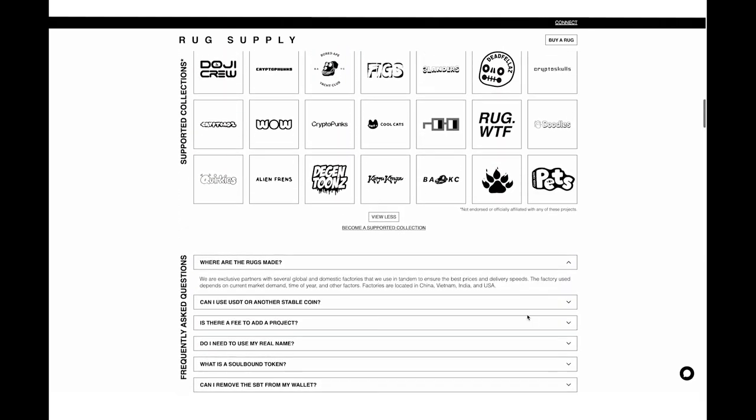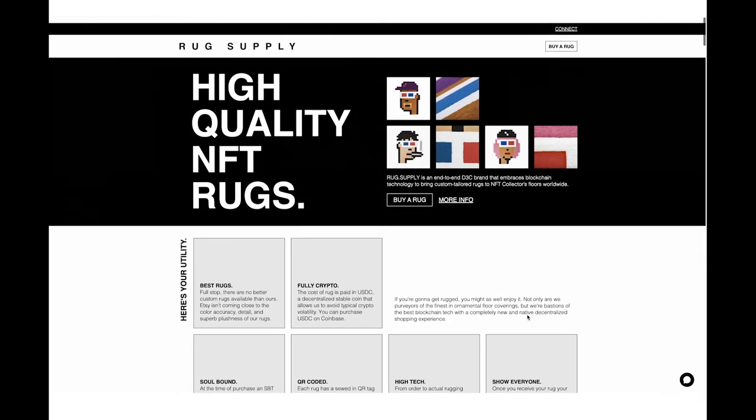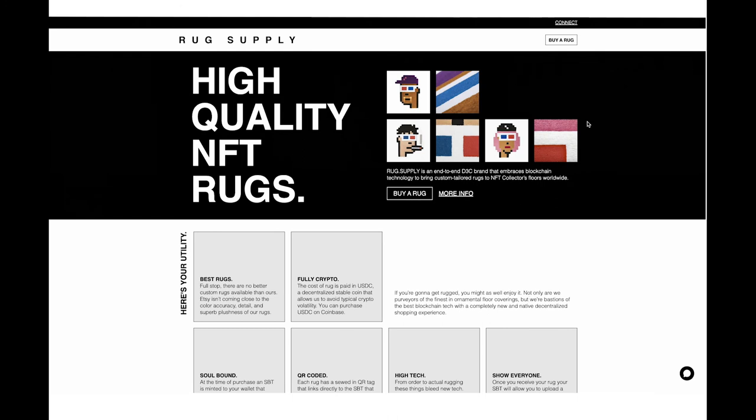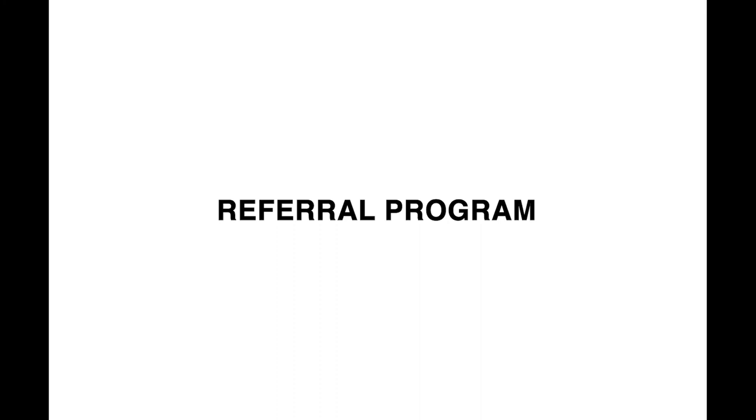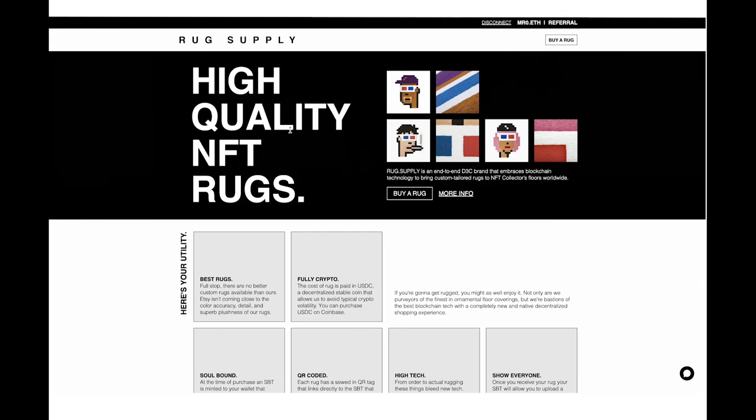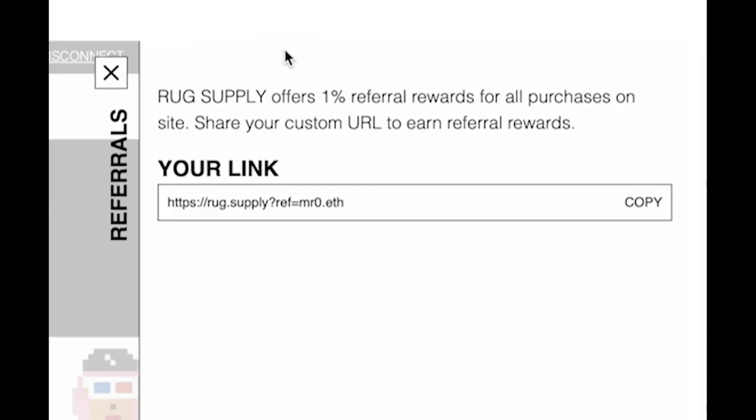I'm just going to hit connect up here. I'm not going to buy a rug. I want to show you what happens when I click connect because there's something pretty cool. You can see MrZero.eth up in the very top. But if we click this referral thing that is screaming at us, you're going to see that rug supply offers a 1% referral reward for all purchases on the site. All you got to do is share your custom URL. Up to $500, you'll be able to just click that referrals thing and it will pay you out in USDC.